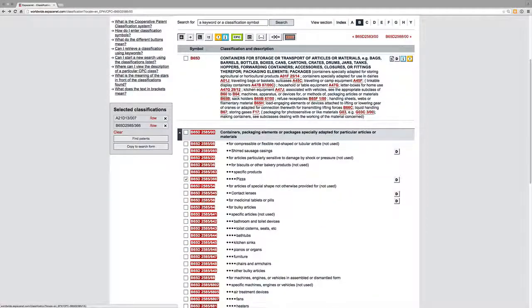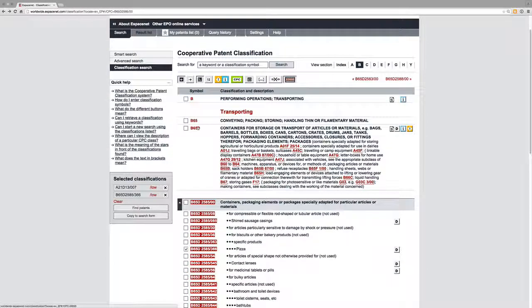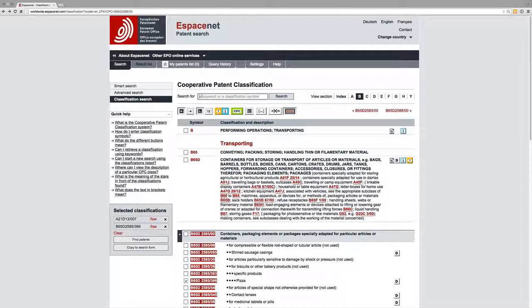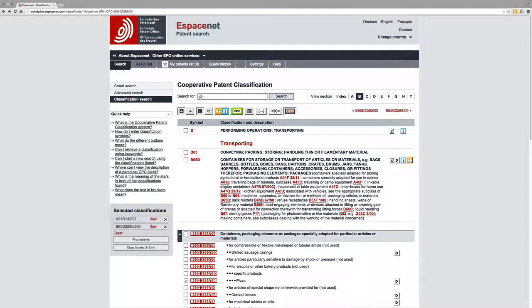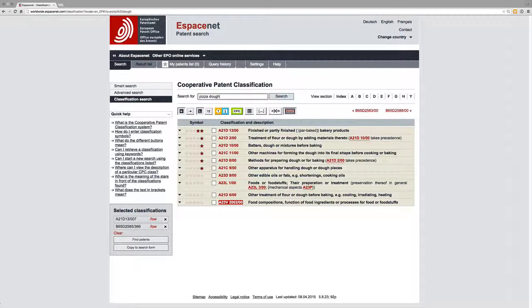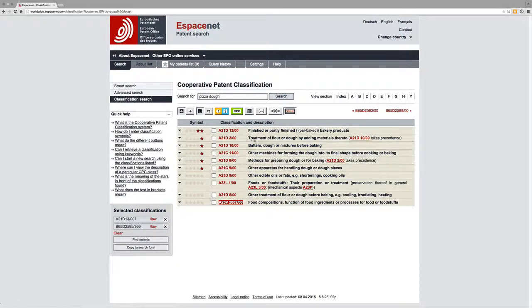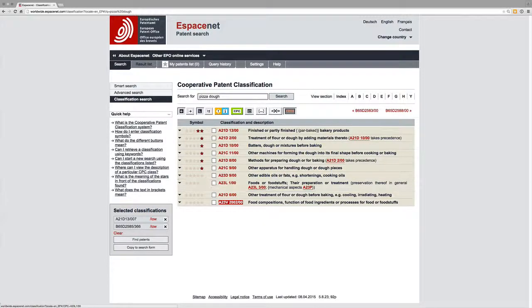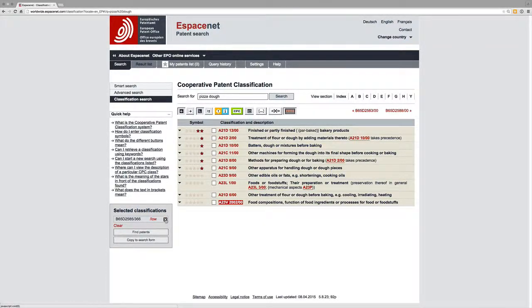So this is an incredibly useful tool for restricting your searches. So if we wanted to do pizza dough, let's just put that in. Then we have a different list of classification codes. We could close these ones out.